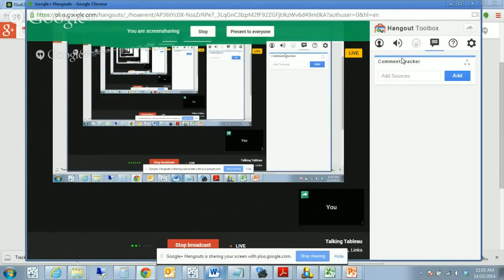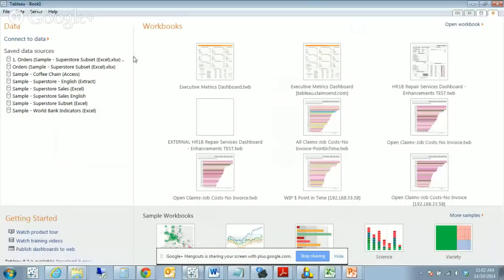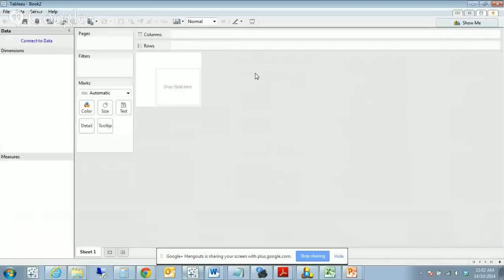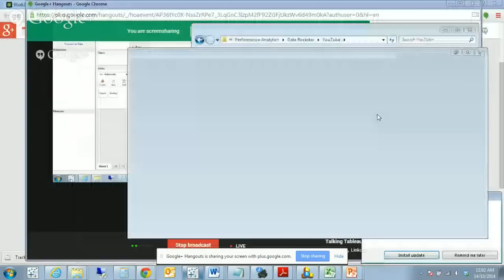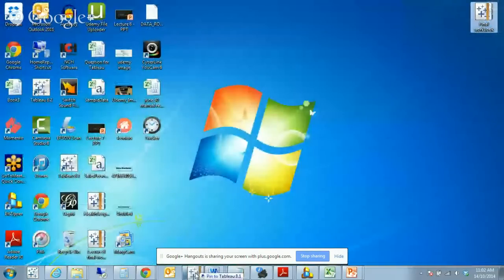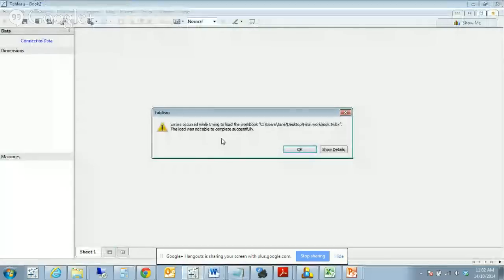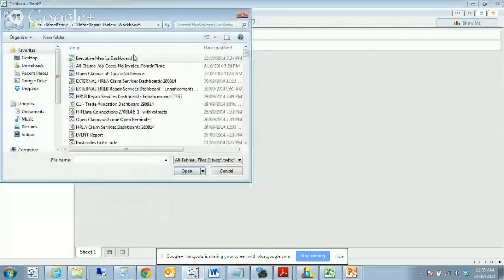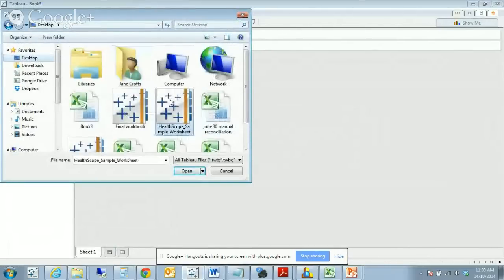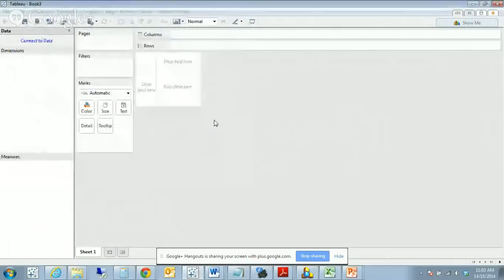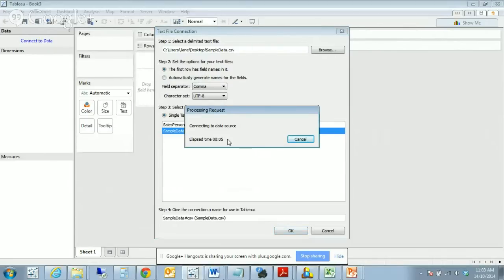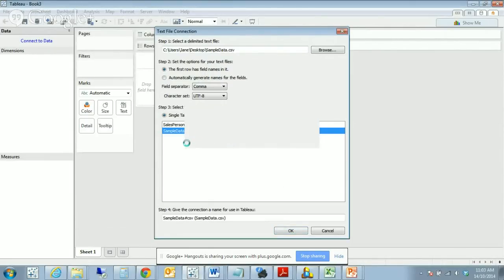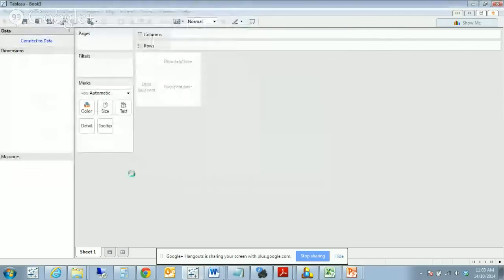I'm going to get started and we're going to have a look at Tableau. I'm going to start a new workbook and you'll remember that we had a data set made available. Let's have a look at our Tableau Desktop and we're looking for our sample data. We're just going to bring it in as is.